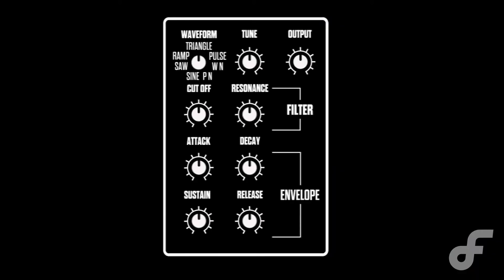Hey everybody, my name is Dan Furr and welcome to Synth School. Today I want to teach you about oscillators.